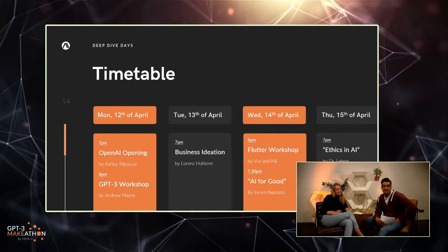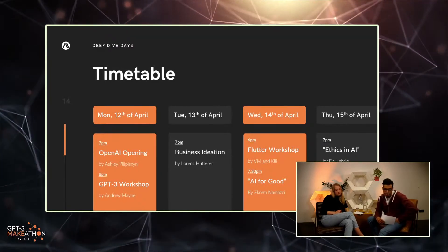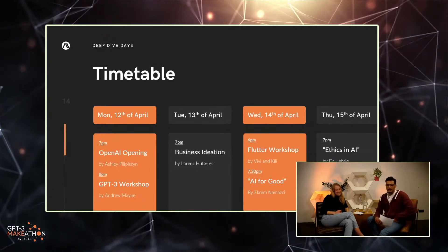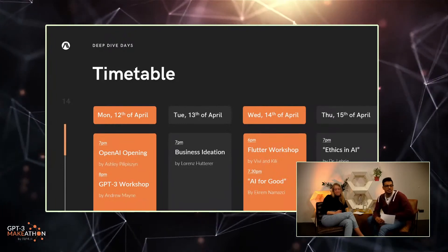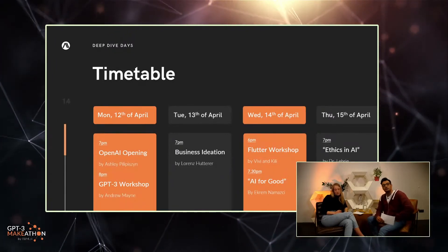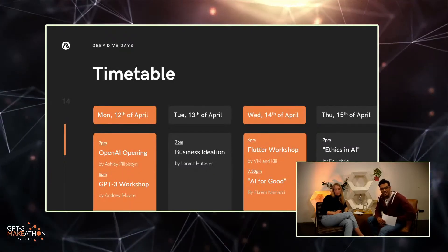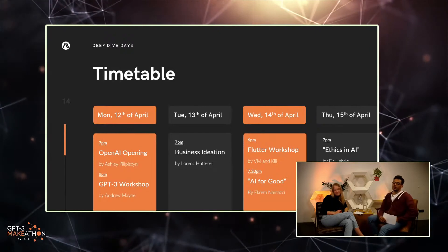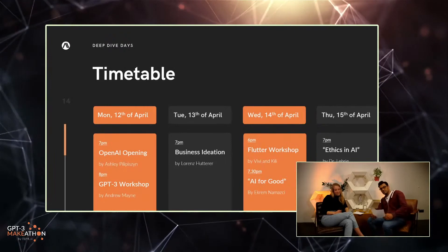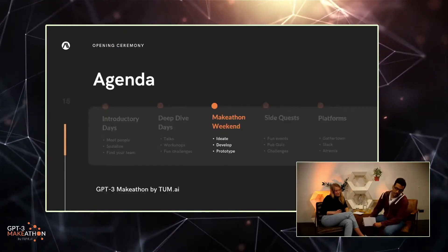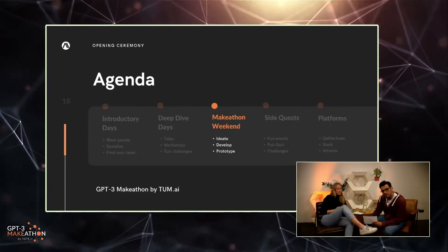The GPT-3 workshop is very important because this is where you get to interact with the tool you'll be spending most of your time with — it's the title of the make-a-thon, after all. On Tuesday the 13th of April, we've got the Business Ideation workshop by Laurence Hutterer. Wednesday brings the Flutter workshop and AI for Good. In the Flutter workshop you'll get to know this amazing minimalistic framework for web development, and AI for Good by Ekron from Microsoft will have many insights to share. Then on Thursday, Ethics in AI and the Pop Quiz, one of our side quests.